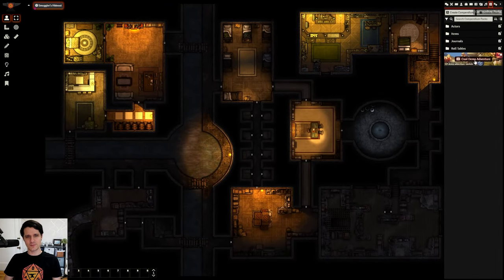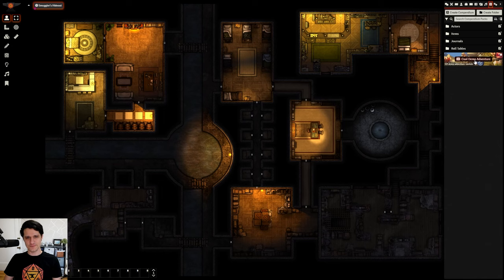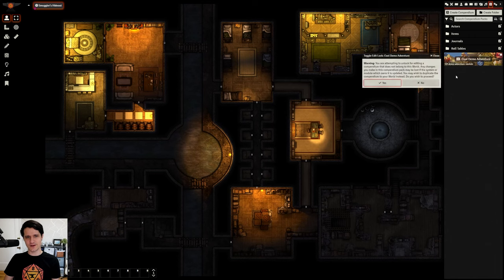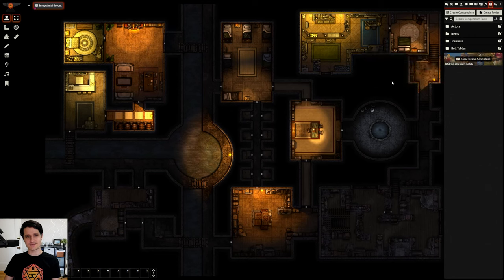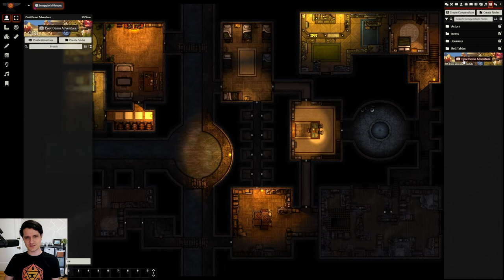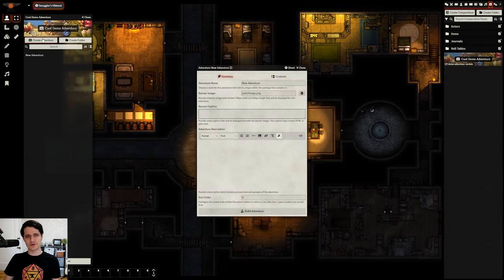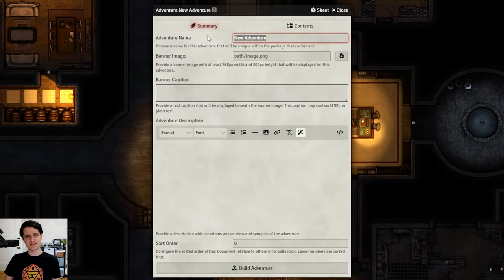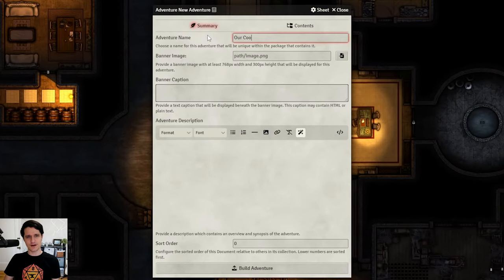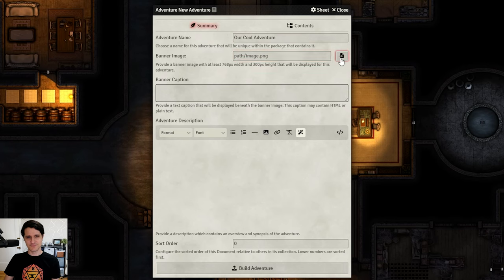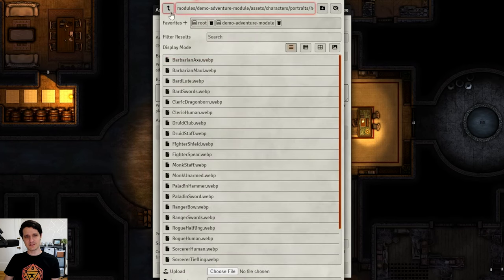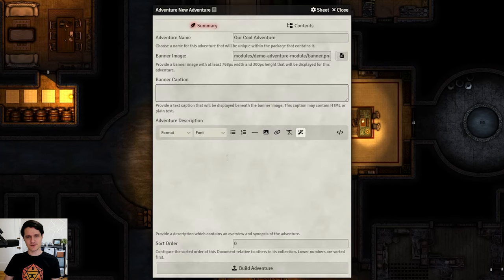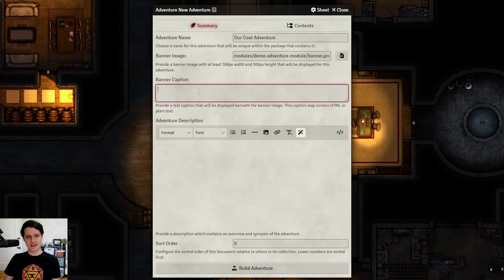Now that we have our Compendium pack and some content, we can make our first adventure. Almost. The lock next to the pack means we can't edit it. You can unlock the Compendium pack by right-clicking on it and selecting the Toggle Edit Lock option. Then you can open it normally. It's empty right now, so press the Create Adventure button and you'll see the Adventure Builder pop up with tabs for summary and contents. The summary tab contains all of the basic information about your adventure, like the name, banner image, banner caption, and description.